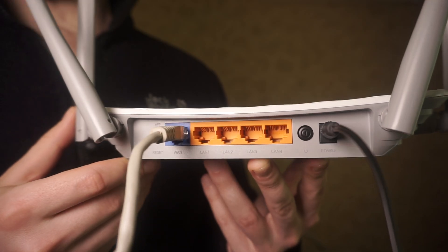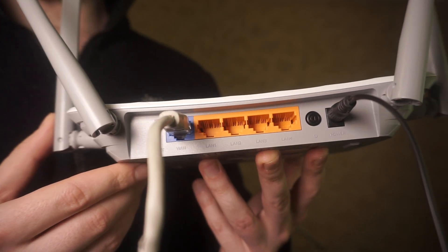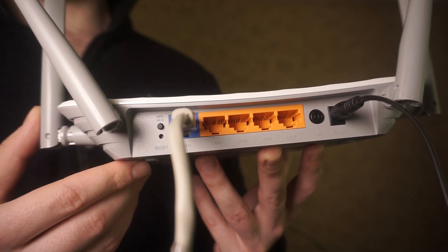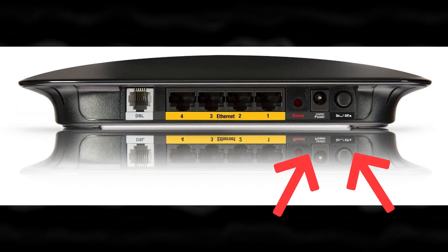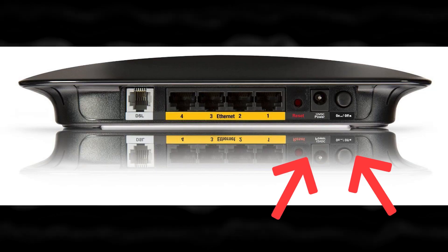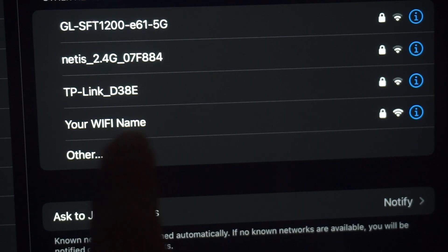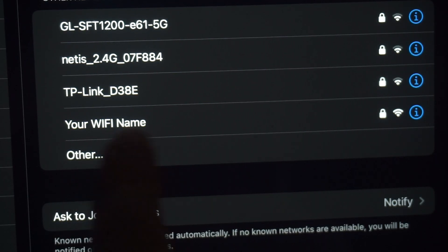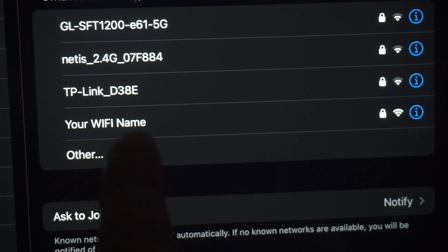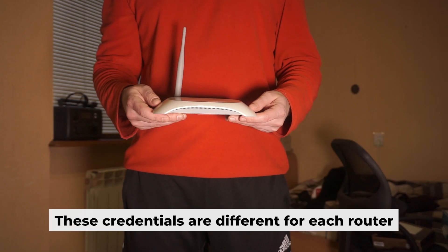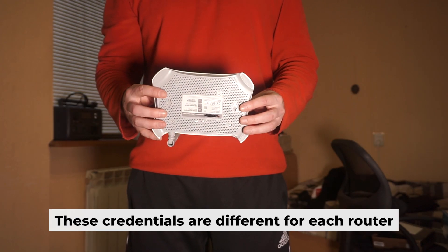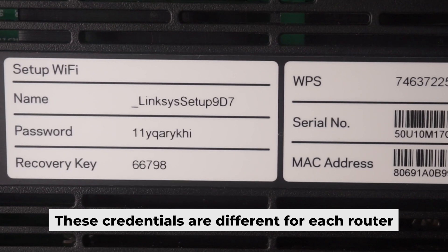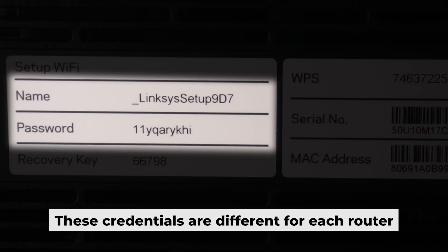Connect the router to the power source and plug in the cable from your internet provider. This will enable Wi-Fi. If your router is new, your Wi-Fi network name will be the name of the router. Your router has its own Wi-Fi network name and password printed on a label. Connect to it.